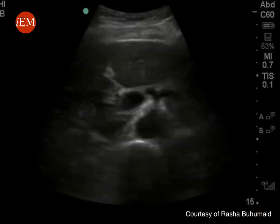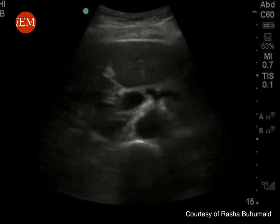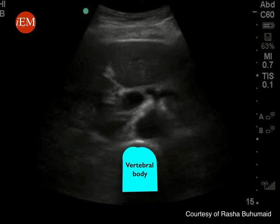This is the corresponding ultrasound image. The anatomical landmark to identify the abdominal aorta is the vertebral body, identified as a bright line with posterior shadowing. Just anterior and to the right side of the vertebral body you will identify the abdominal aorta, and just to its left will be the inferior vena cava.